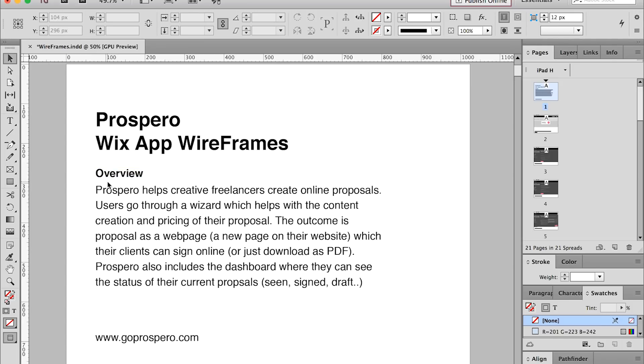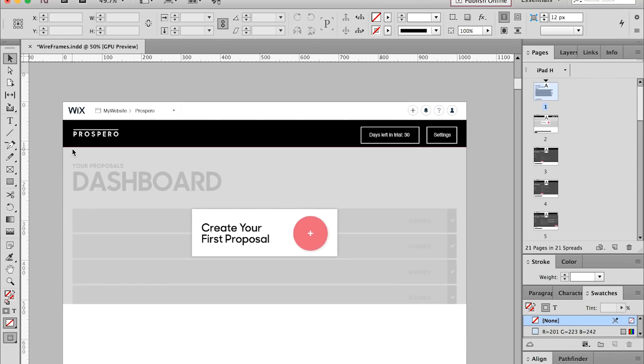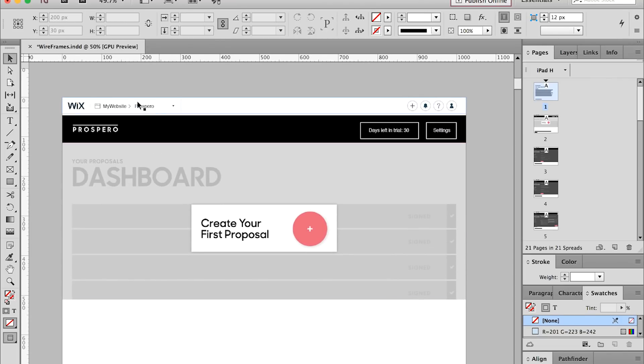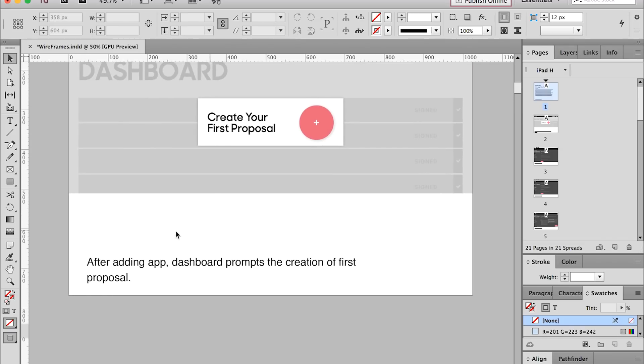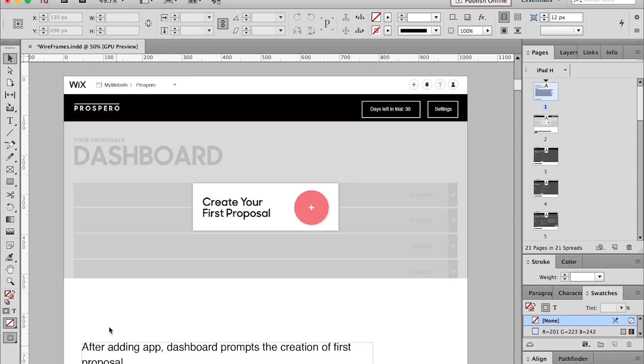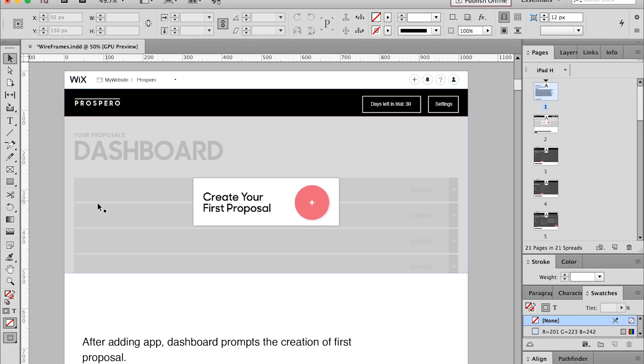I started with an overview to explain what Prospero is and give context. What we want to do is let people access our proposal dashboard and, once they create a proposal, publish it as a page on their Wix website — so they'd have their own domain with a project subpage. I've placed our dashboard inside the Wix dashboard view, and at the bottom of each page I explain the context of what's happening.